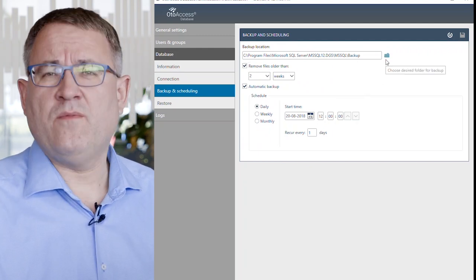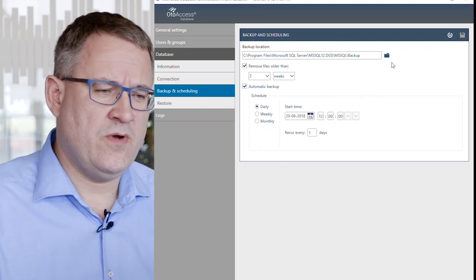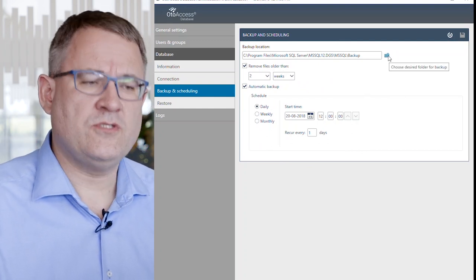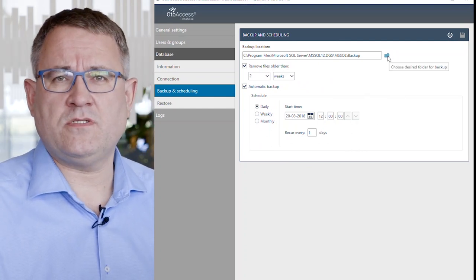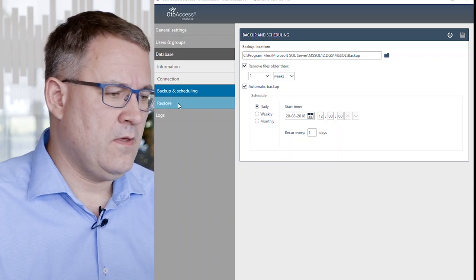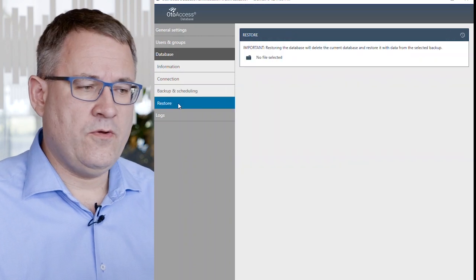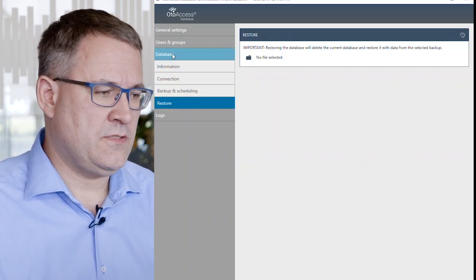We, of course, recommend that you change this location to another computer so you don't have the database and the backups on the same system. And in here, you can restore your backups.